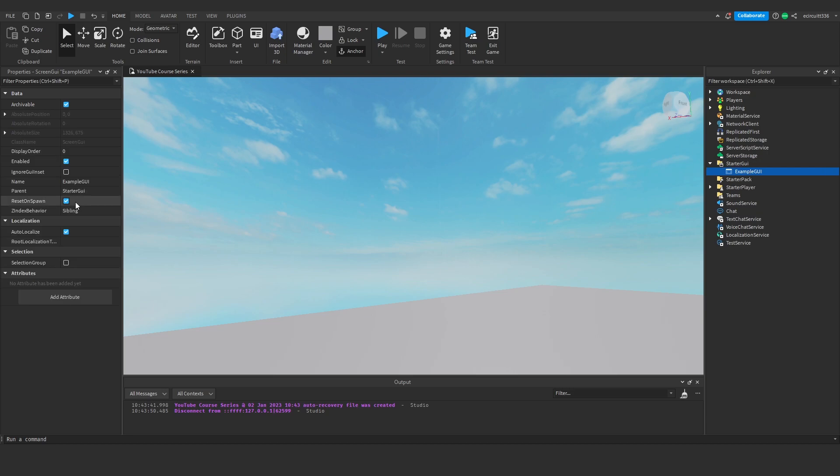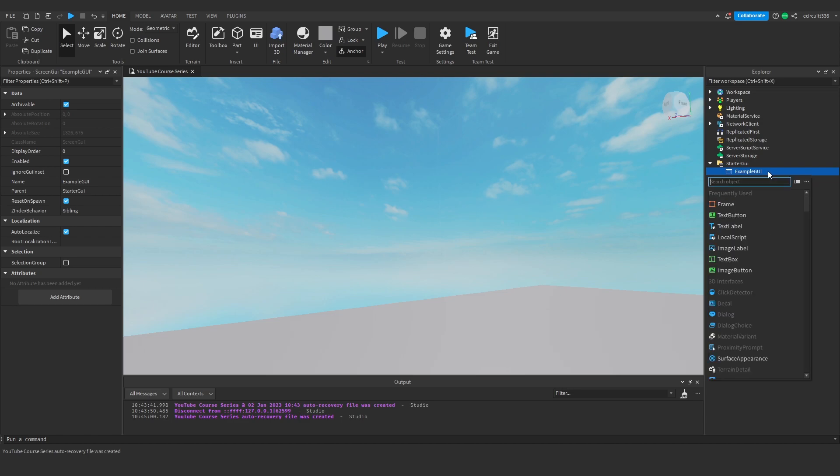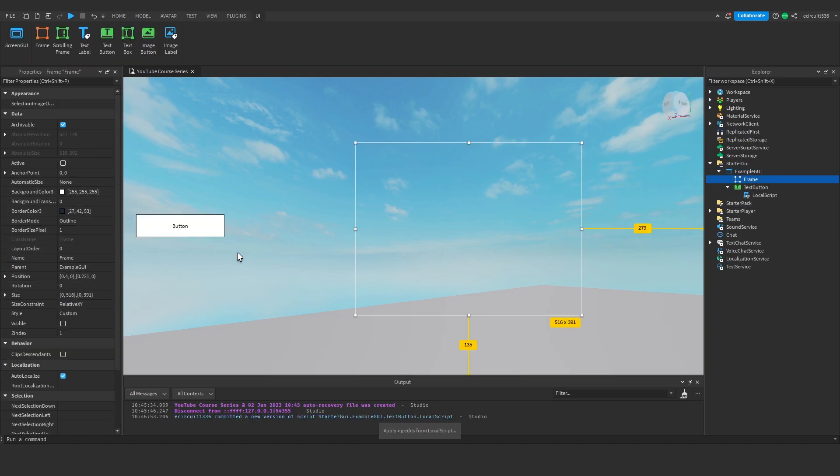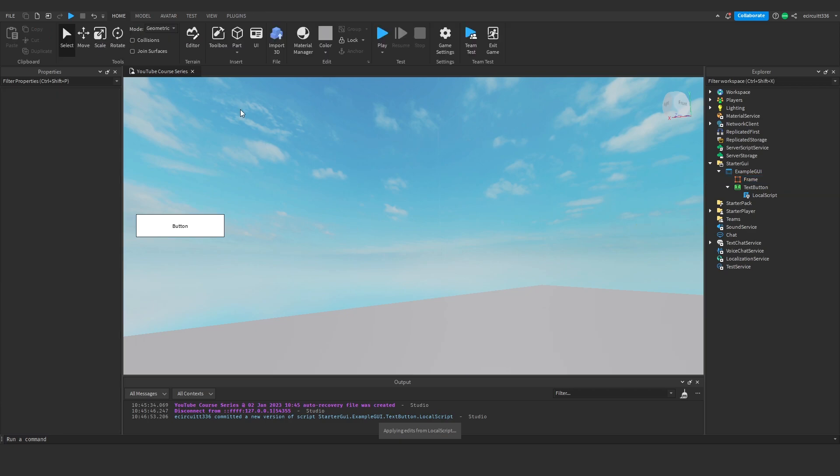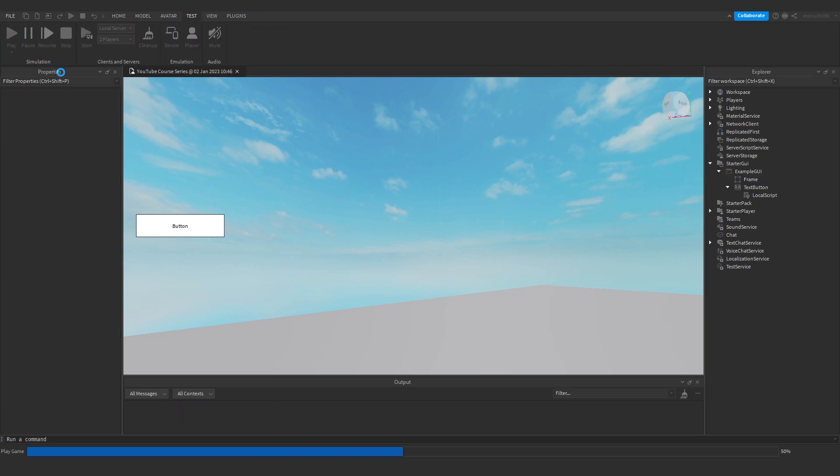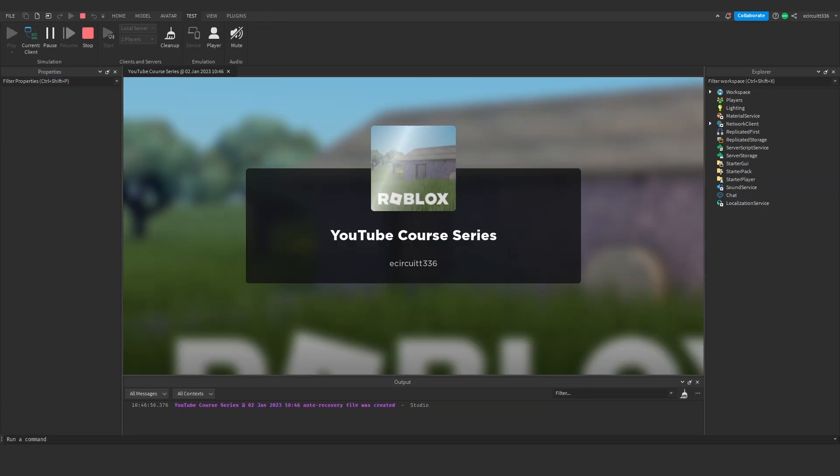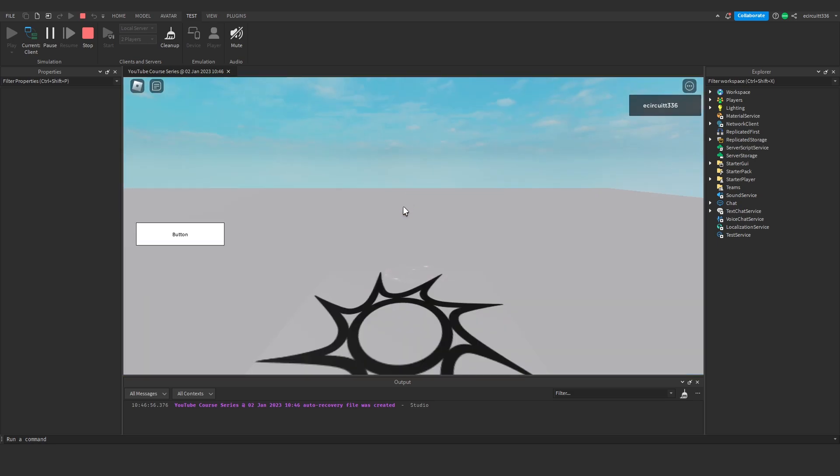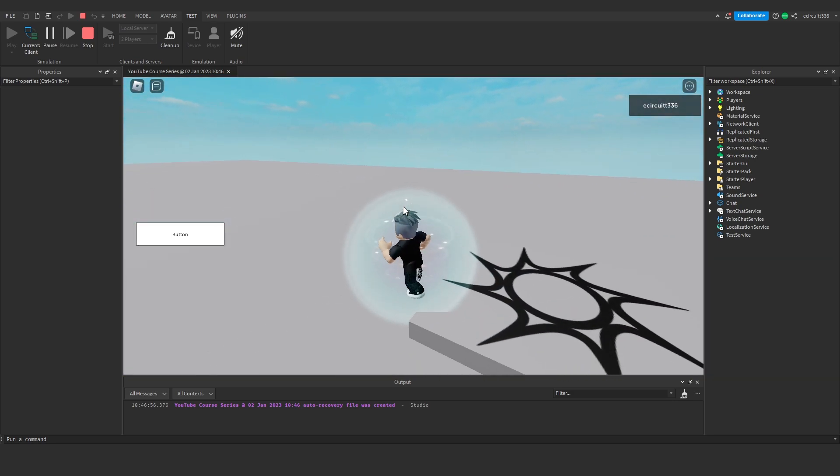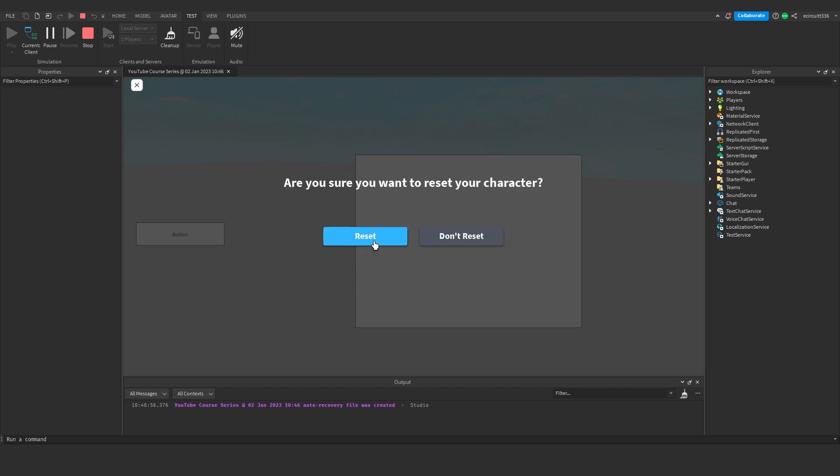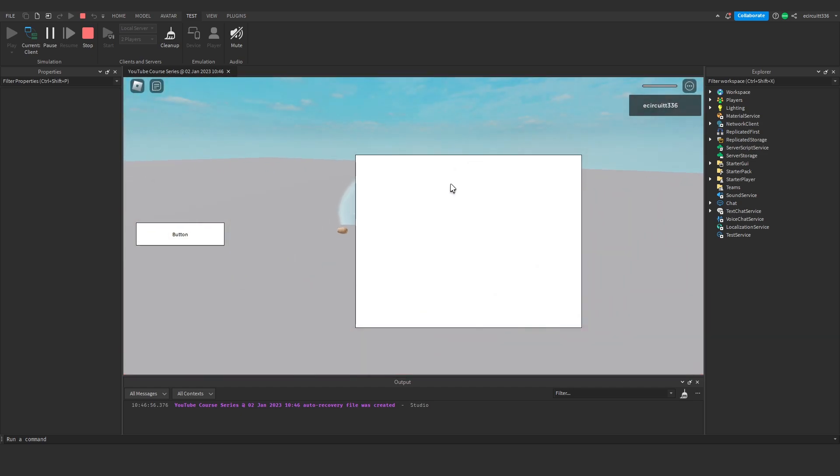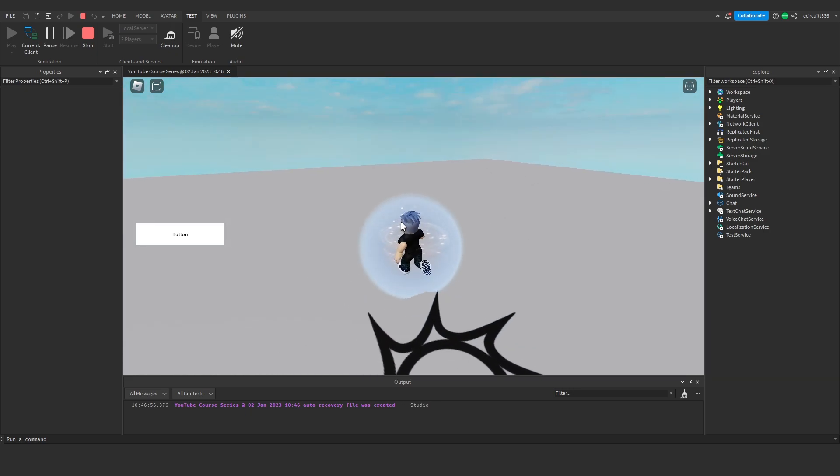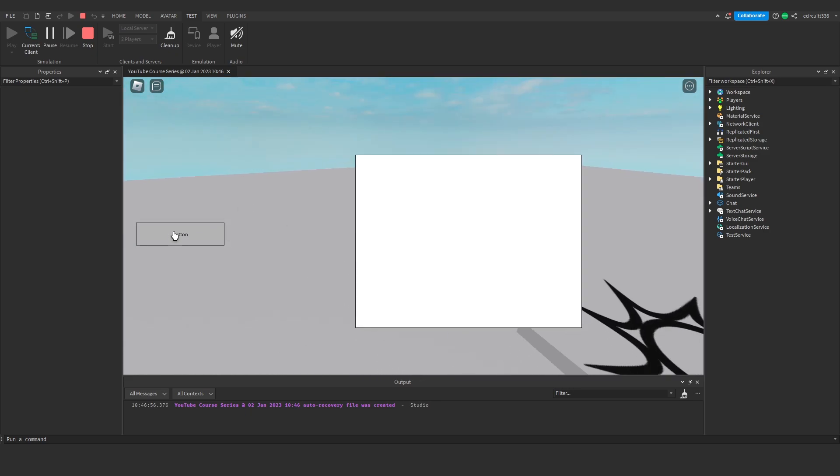Reset on spawn. That simply means if you die and when you respawn after your death, will the GUI remain there or will it be reset? So let me show an example. If we've got a frame here, let's make it 0.2. Okay, so here we go. I've now quickly coded a button which will open up a frame. So here we are. Now, let's click this. And if we die, because we've got reset on spawn enabled, you'll see when we respawn, the GUI disappears. We have to reopen it with a button.